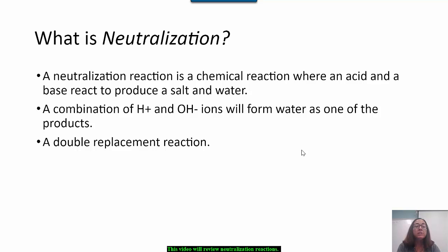Sometimes people believe that salt is the specific name for sodium chloride or table salt. This is not the case — salt is a generic term that refers to the ionic compound formed from this reaction. Acids contain the hydronium ion and bases contain the hydroxide ion. They react in a double replacement reaction that you learned earlier in this course.